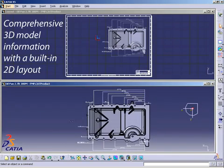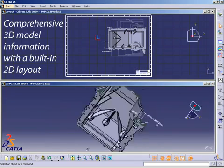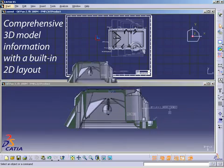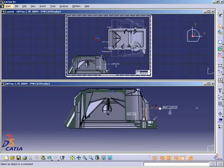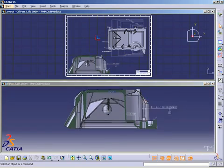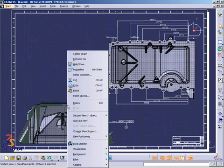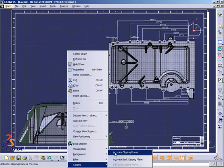Immersed in the full 3D definition of the product, he now places filtered views in this drafting-like environment, taking full advantage of functional tolerancing and annotations captured within the model.